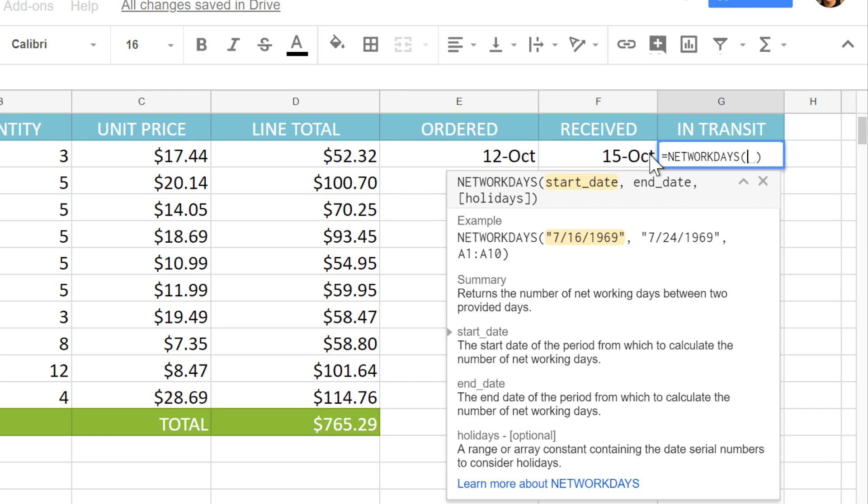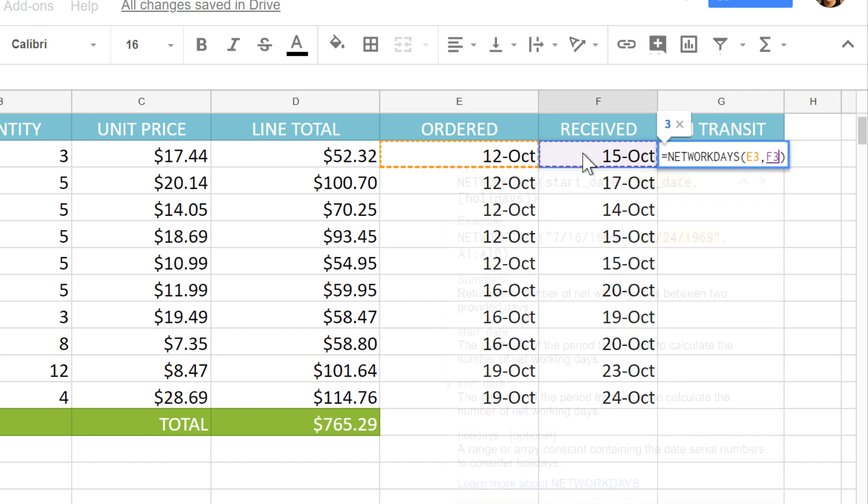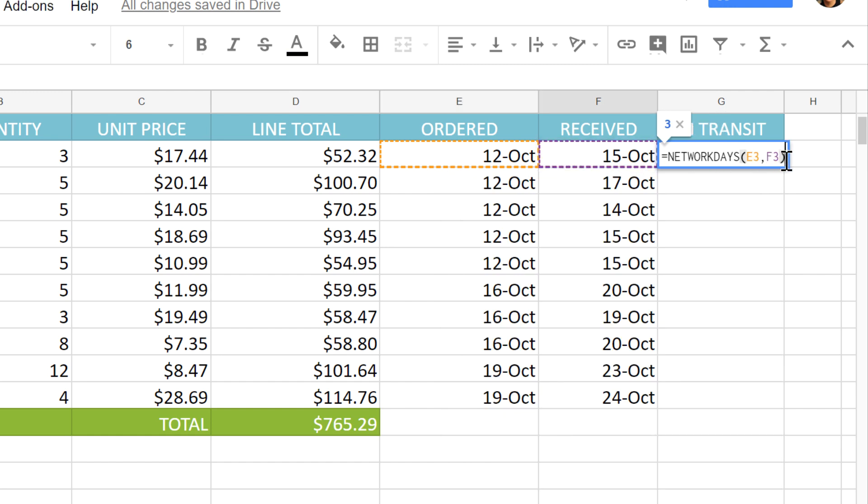In this case, we need two arguments, a start date and an end date. Now, I'll just select the start date and the end date, make sure to separate them with a comma, and make sure it has a closing parenthesis.